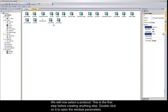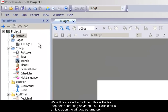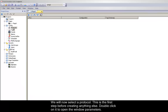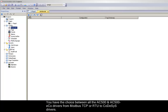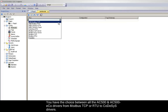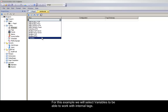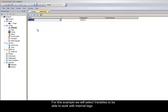We will now select a protocol. This is the first step before creating anything else. Double click on it to open the window parameters. You have the choice between all the AC500 and AC500 ECO drivers, from Modbus TCP, RTU, to Codesys drivers. For this example, we will select Variables, to be able to work with internal tags.